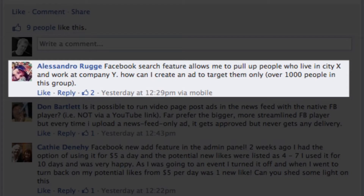This week's question comes from Alessandro. His question is: Facebook's search feature allows me to pull up people who live in City X and work at Company Y. How can I create an ad to target them? There are only about 1,000 people in this group. Great question, Alessandro.